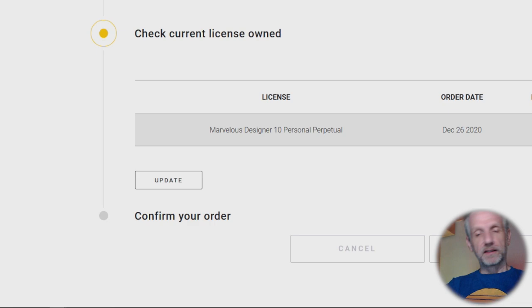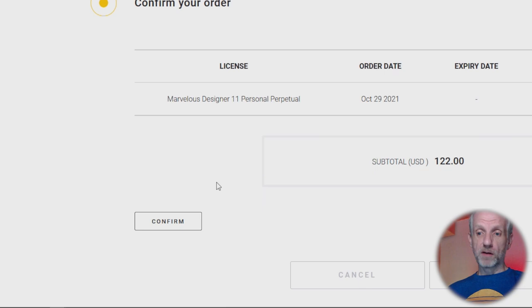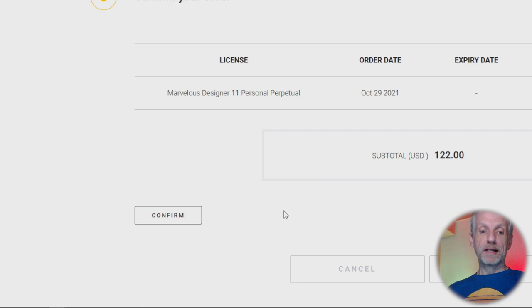So I can hit Update, then I can confirm my order and see the discount and my subtotal. Hit Confirm and that basically does it. But it's one of those things that wasn't exactly intuitive for me, so I thought I'd make this video and hopefully save you some trouble.